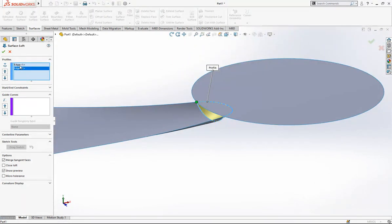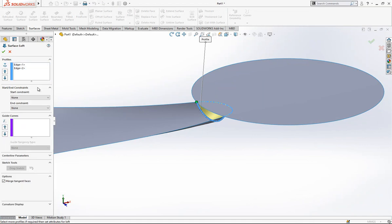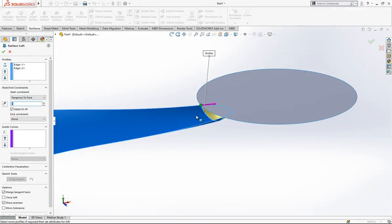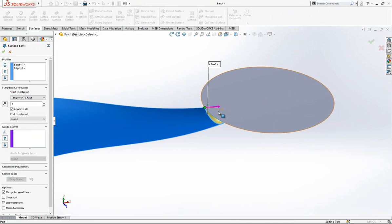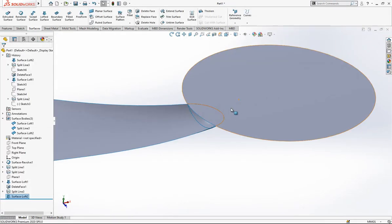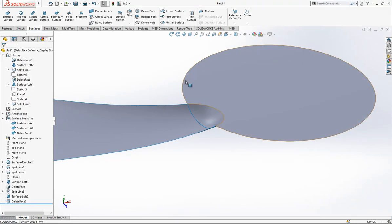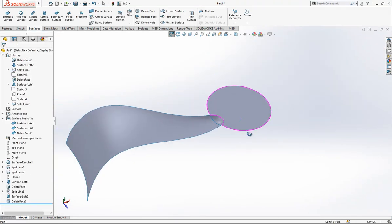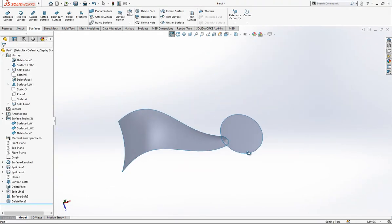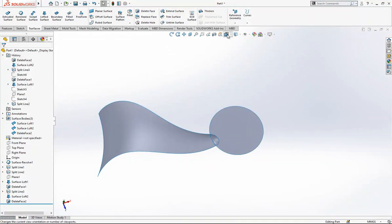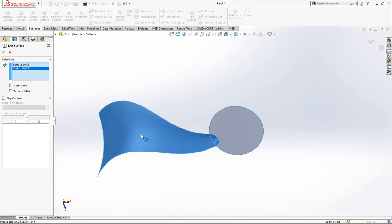Using edge one and edge two, we create a loft with surface tangency for continuity. We don't need one of the objects and can delete that area. After this operation we knit the two surfaces together.